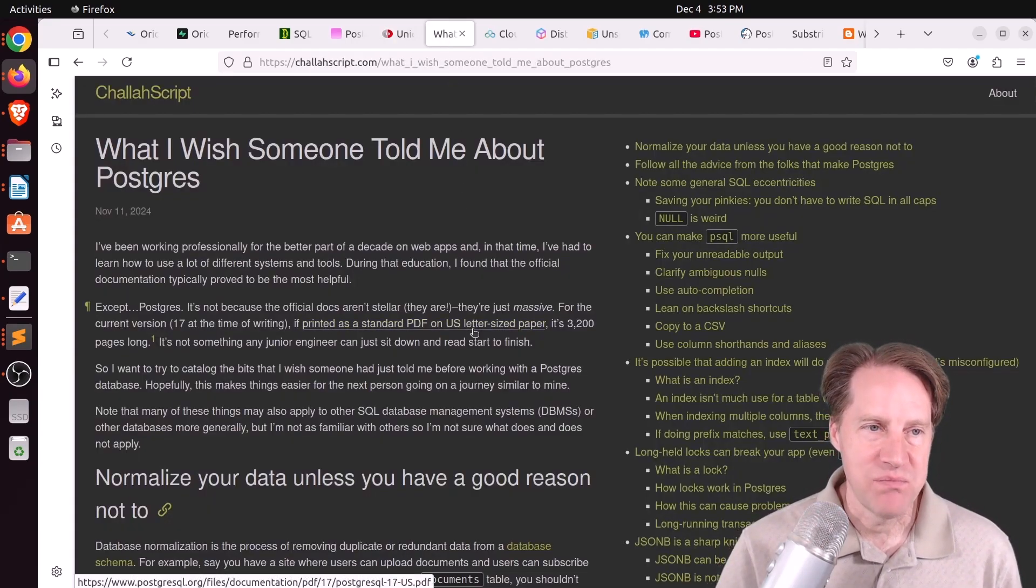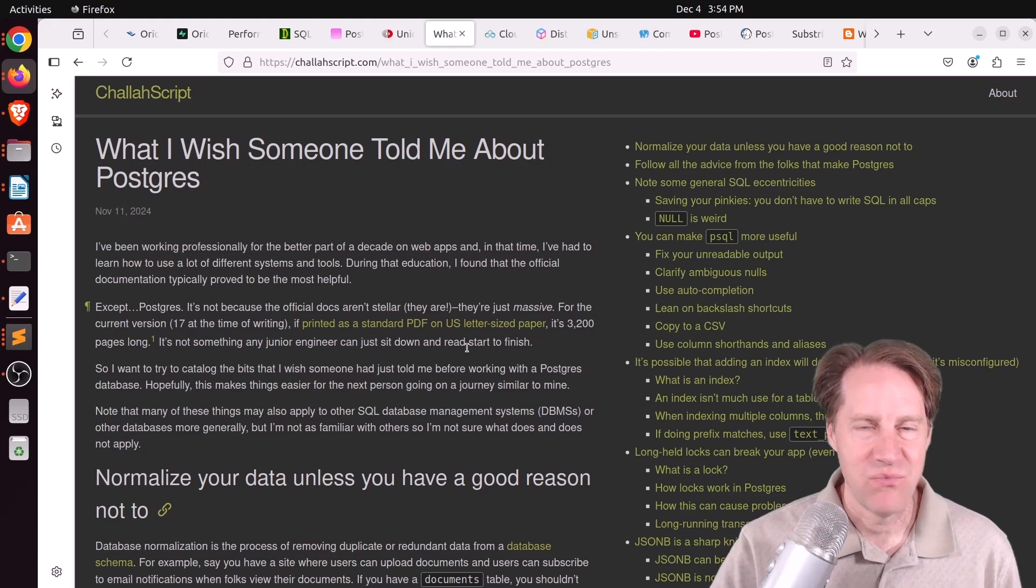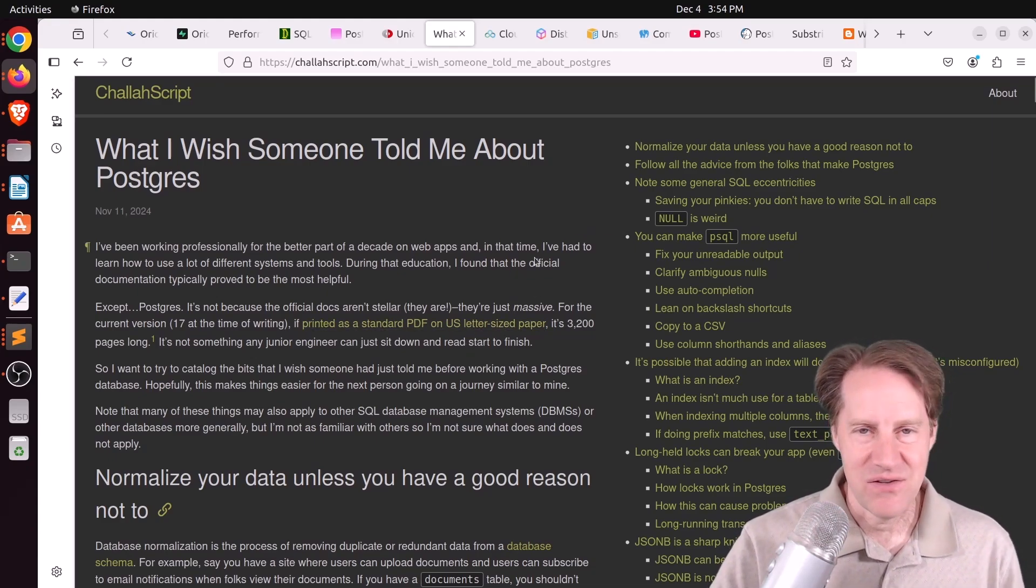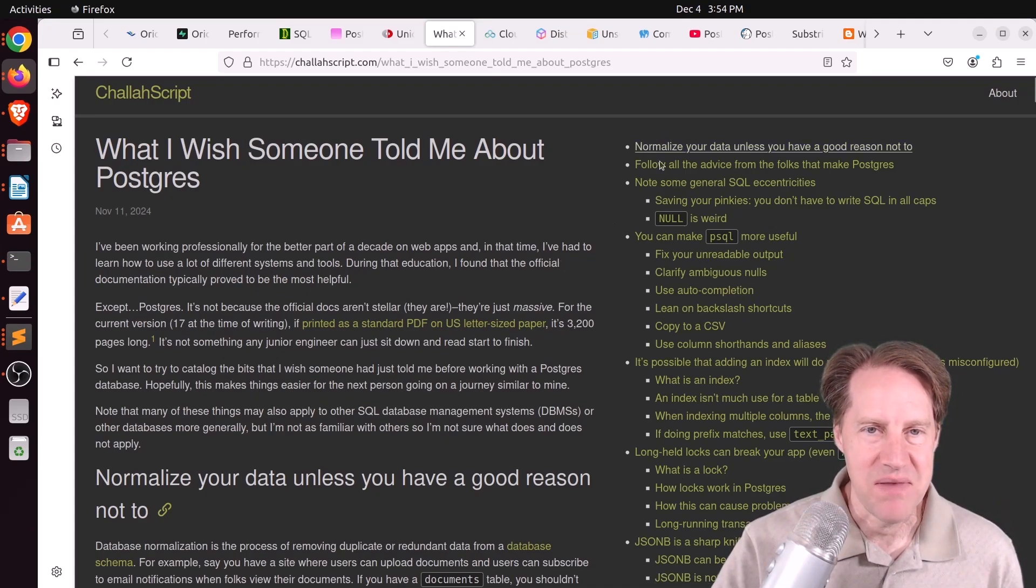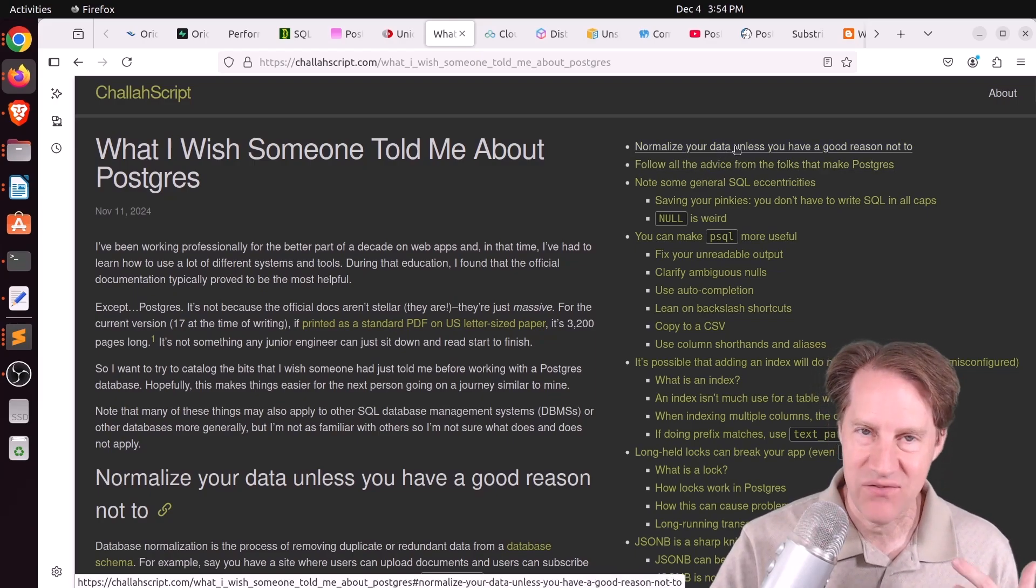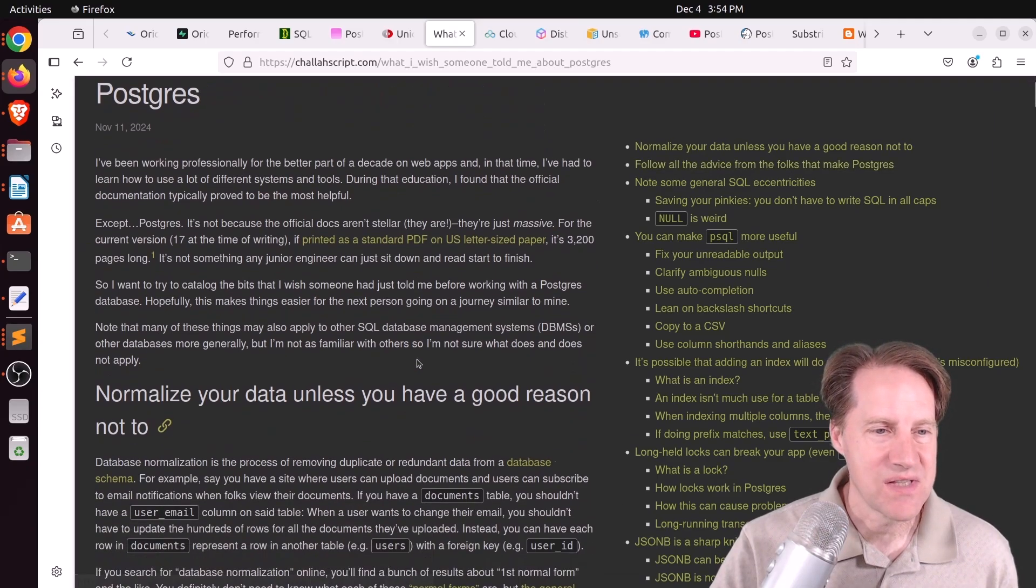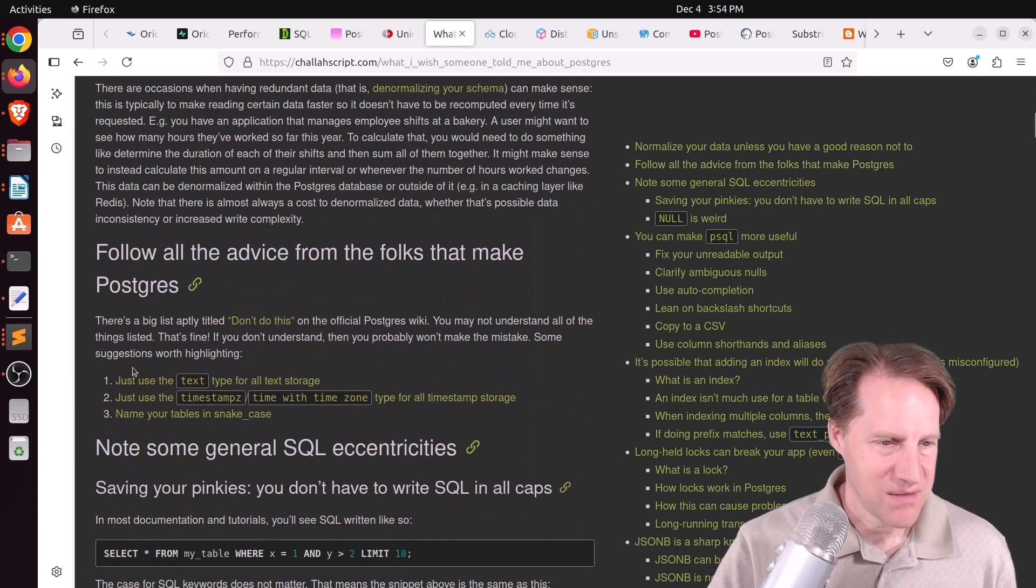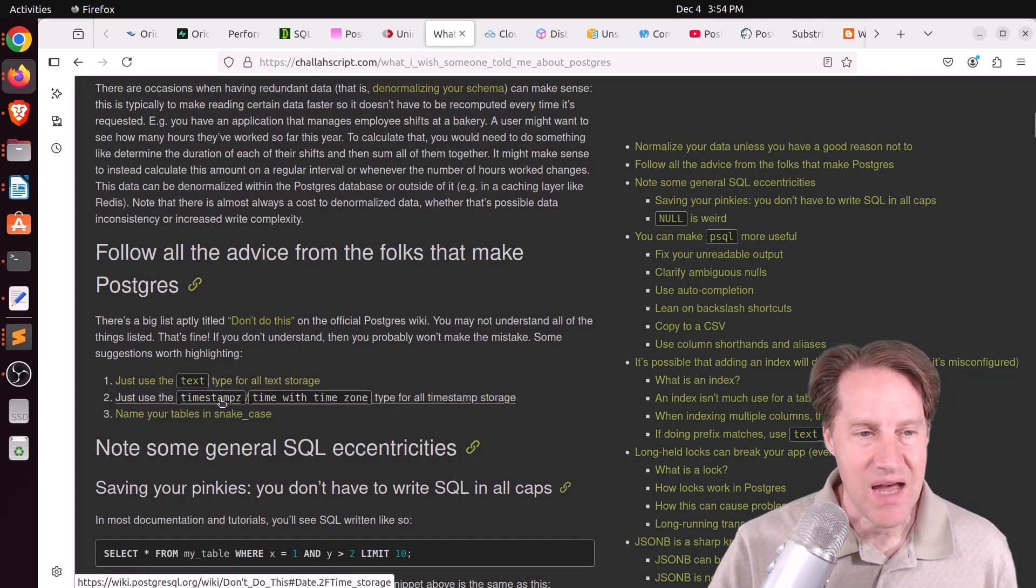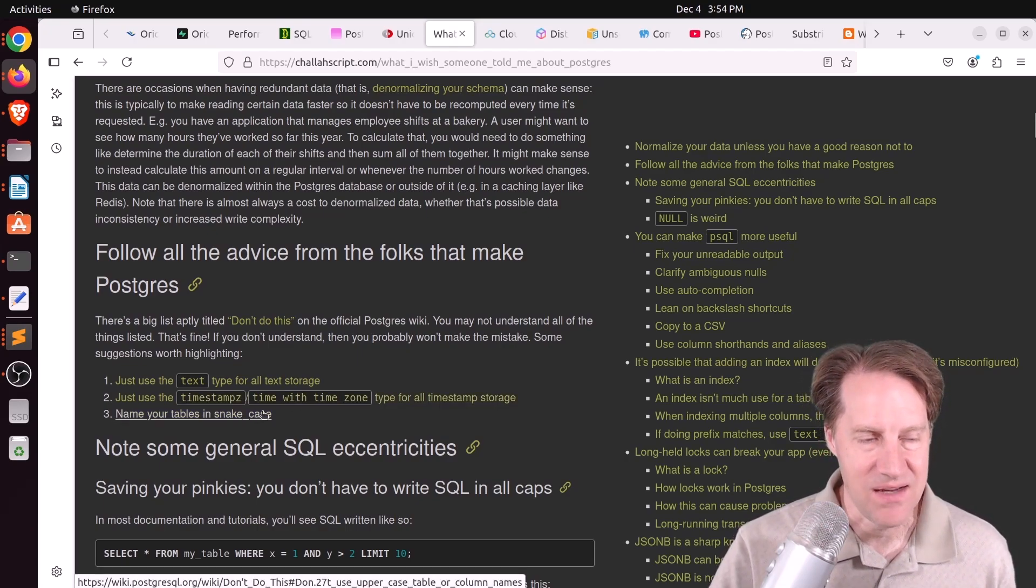Next piece of content, what I wish someone told me about Postgres. This is from Chalascript.com. And this was a pretty interesting read of what he wished he knew when he started using Postgres. And I'll just run over very quickly some of the main topics here. He's got a convenient index. So he first says, normalize your data unless you have a good reason not to. Next is follow all advice from folks that make Postgres. And some of the ones he mentions is use the text type for all text storage. Just use the timestamp Z or the time with time zone and name all your tables in snake case.